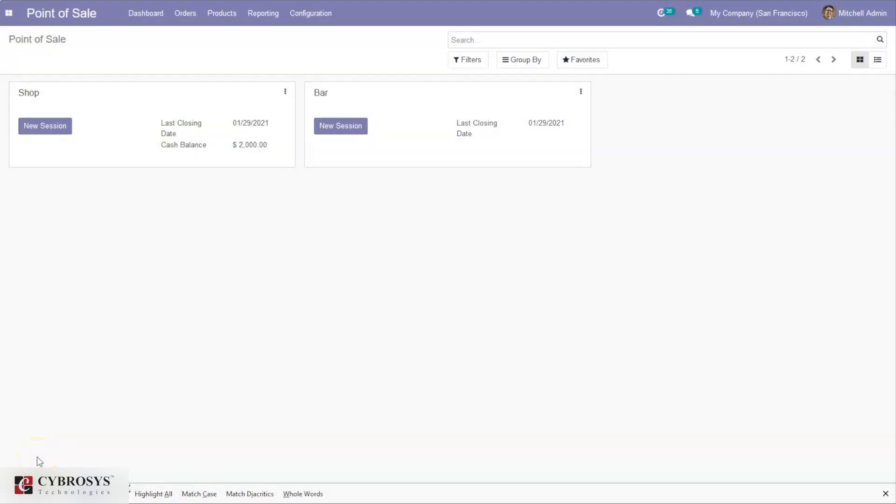Hi, hello and welcome back to the channel. Today let's discuss payment methods available in Point of Sale Odoo 14 Community. To add payment methods in Point of Sale, you first need to create them under Configuration.